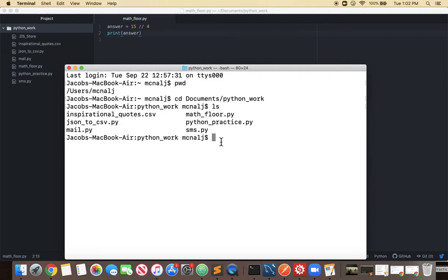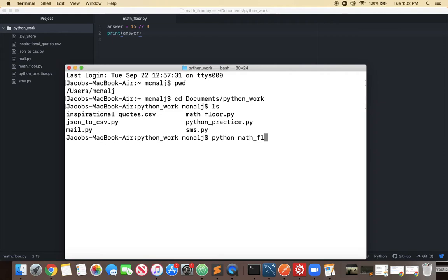So how do we run it? Well we type Python and then the name of the file math underscore floor dot py.